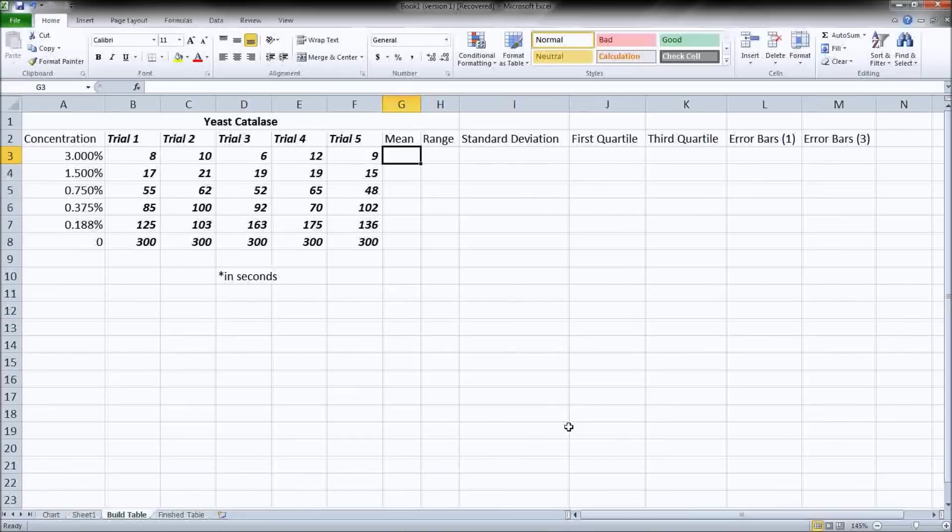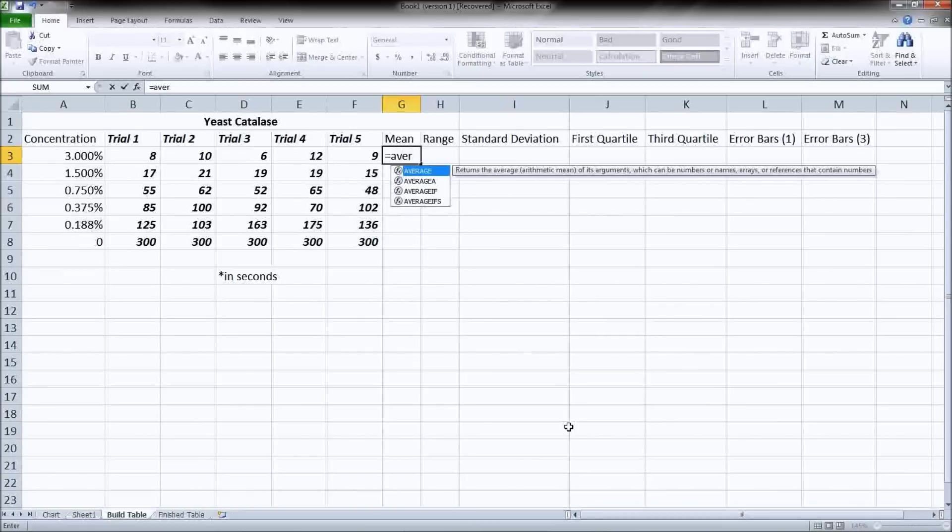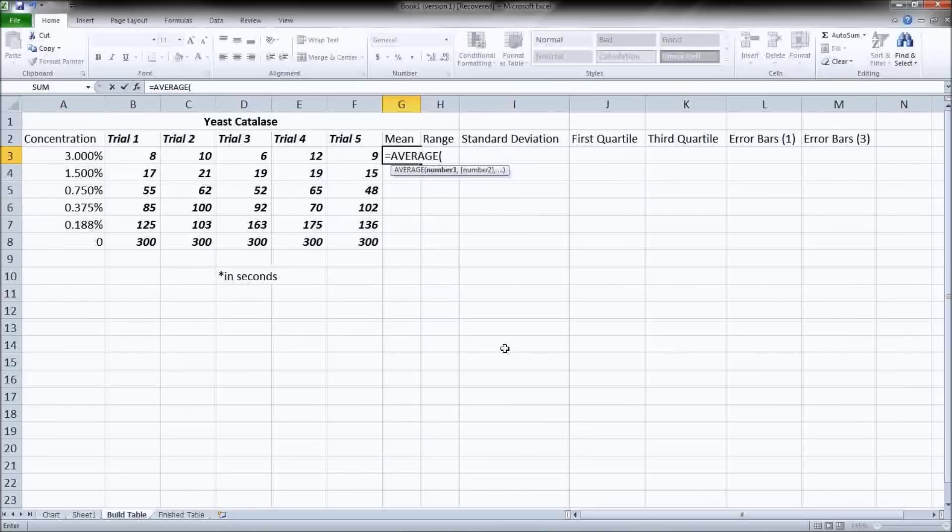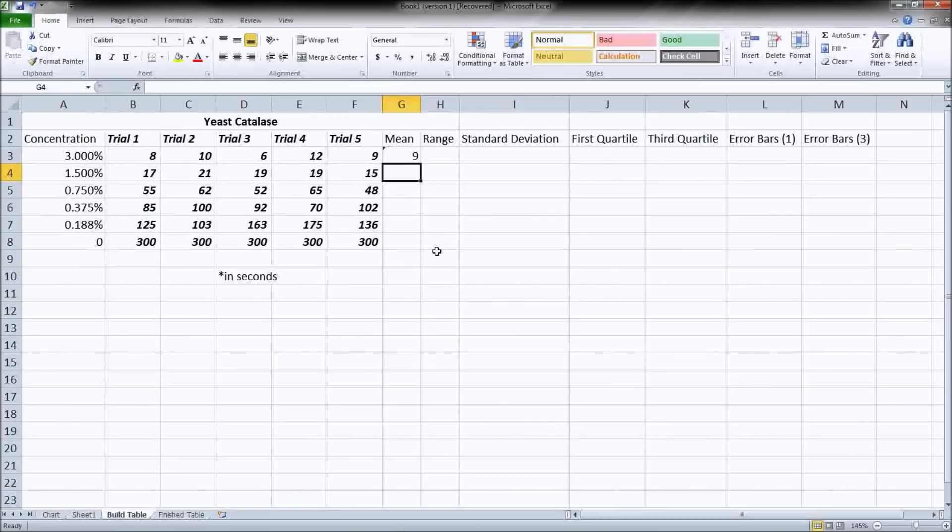The first number that we're probably going to want to graph is the arithmetic mean or the average. So all of our formulas need to start with an equals. And then if you type average, you can see once it shows the one we're looking for down here, I just hit tab and it will finish out the word for me. Then I will select the data set that I want to take the average of and hit enter.